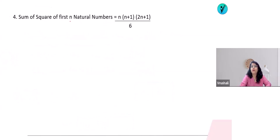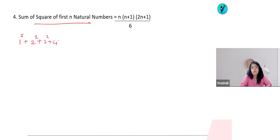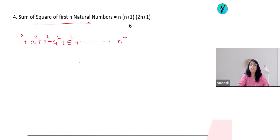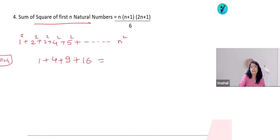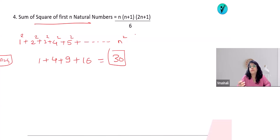Trick number 4: sum of squares of first n natural numbers. We're talking about 1² + 2² + 3² + 4² + 5² + … up to n². For n=4: 1² + 2² + 3² + 4² = 1 + 4 + 9 + 16 = 30. For first 10 natural numbers: 1+4+9+16+25+36+49+64+81+100.